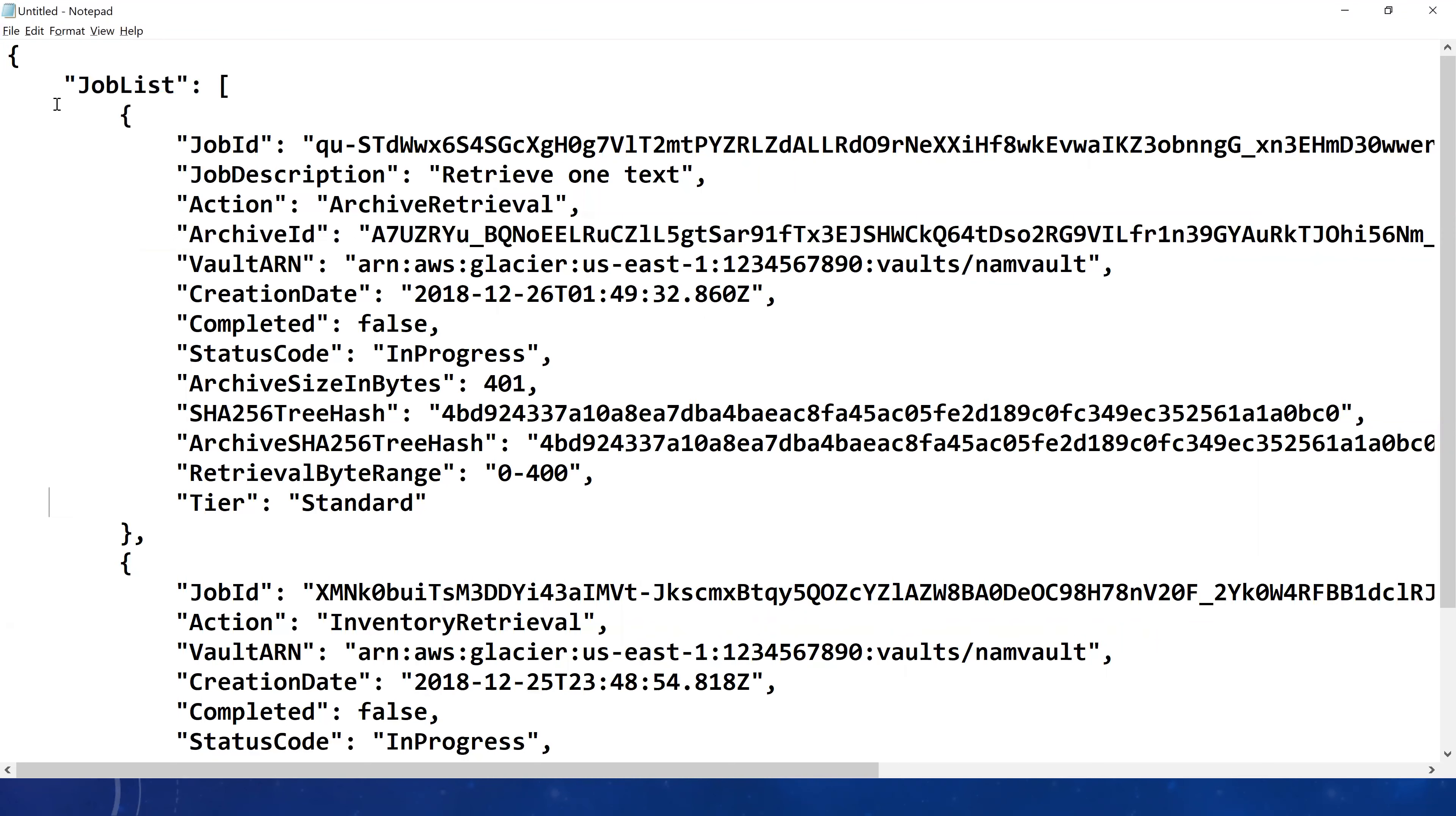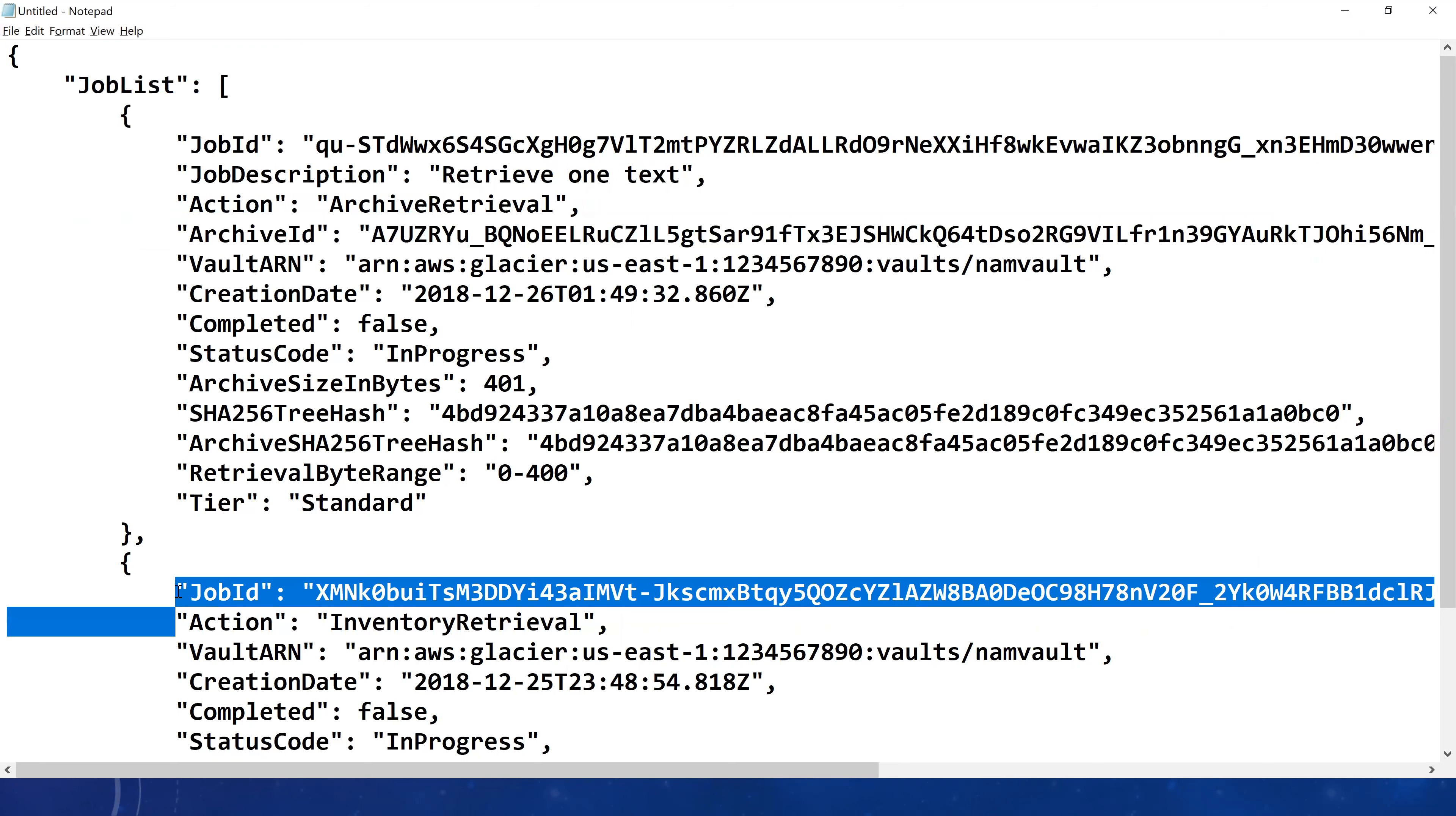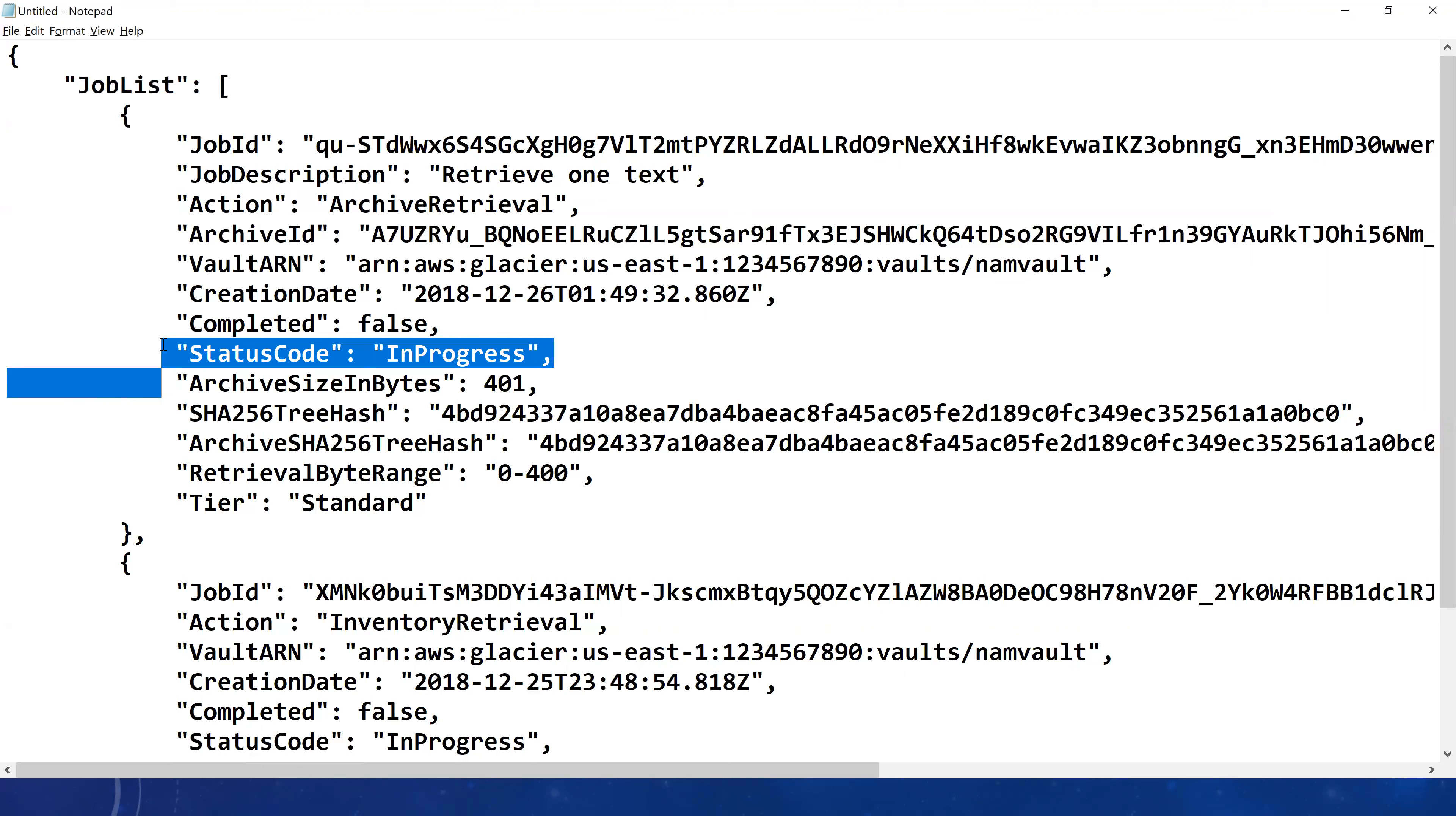Then at the bottom here, this was our job to retrieve one.txt. This is a job ID again and the action was to retrieve the inventory for a particular vault. Now ensure you also notice the status of the job. The status code says this job is currently in progress. I already started this job almost more than an hour or so back, but as you see, this is a very slow moving service.